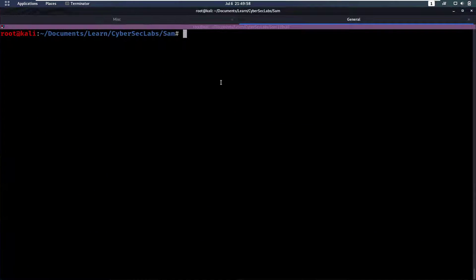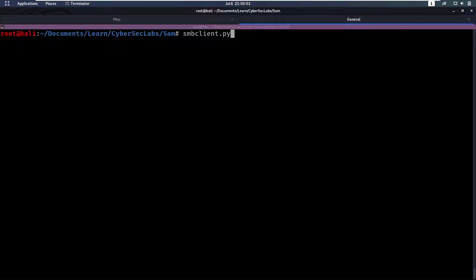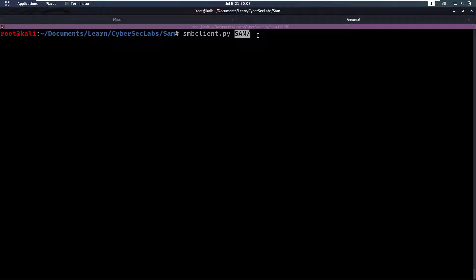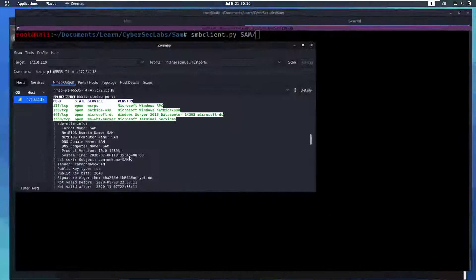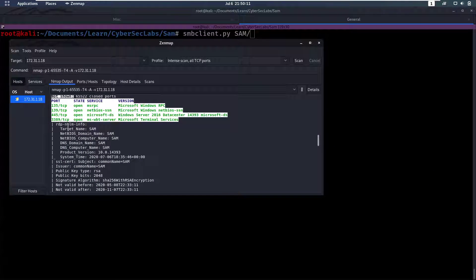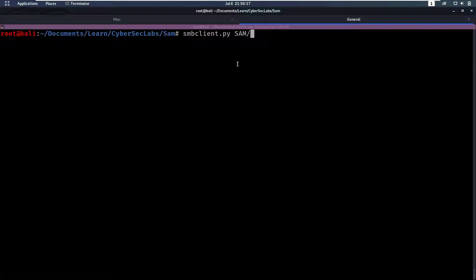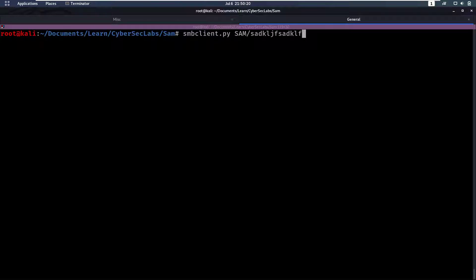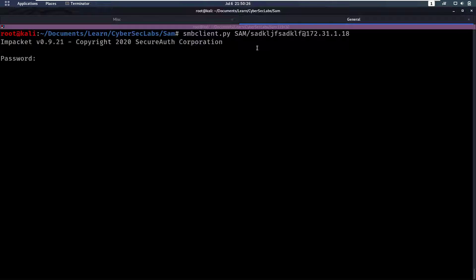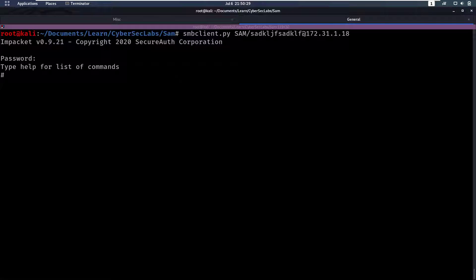So one thing to check with SMB is to see if you can log in without any credentials on an account. So we're going to specify the domain name here, which is SAM, which we found from an nmap scan that it ran on the RDP port. So then we specify a user and this can be anything, and an IP.